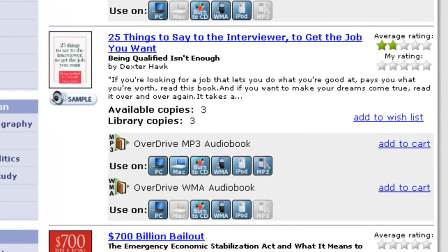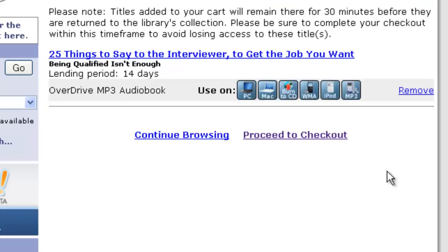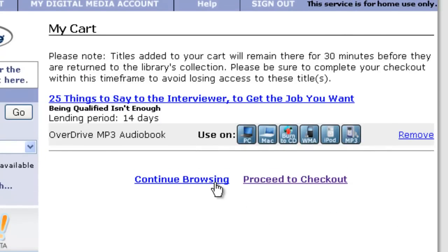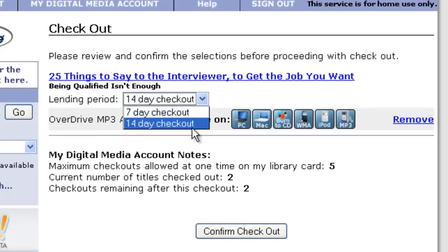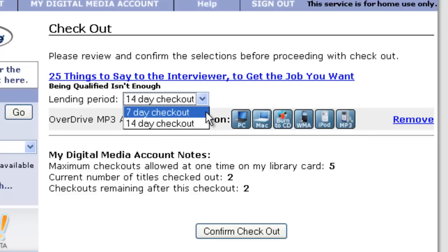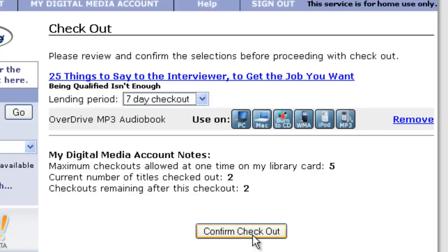Let's check out one of these books. We'll make sure we choose the MP3 audiobook and click on Add to Cart next to the MP3 audiobook, not the WMA audiobook. At this point, we can continue browsing if we wanted, but we'd only have about 30 minutes before it clears from the queue. I'm just going to proceed to check out. Here I can change my checkout time — for audiobooks, you can check it out for a one or two week period. We'll choose the shortest period and confirm the checkout.